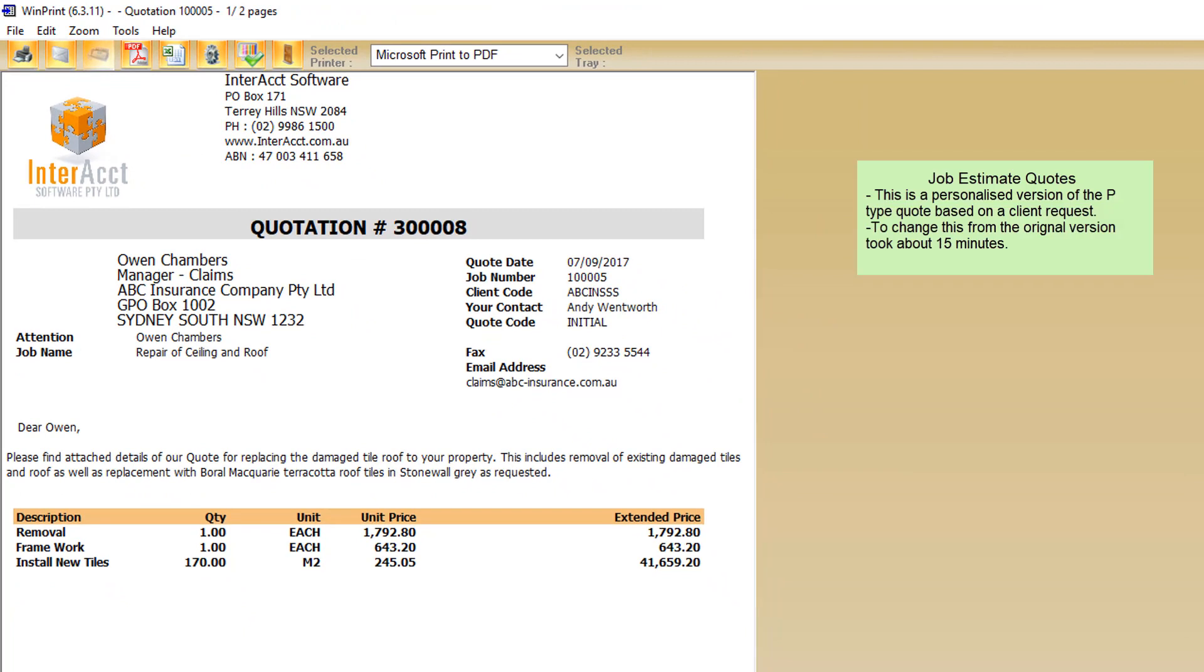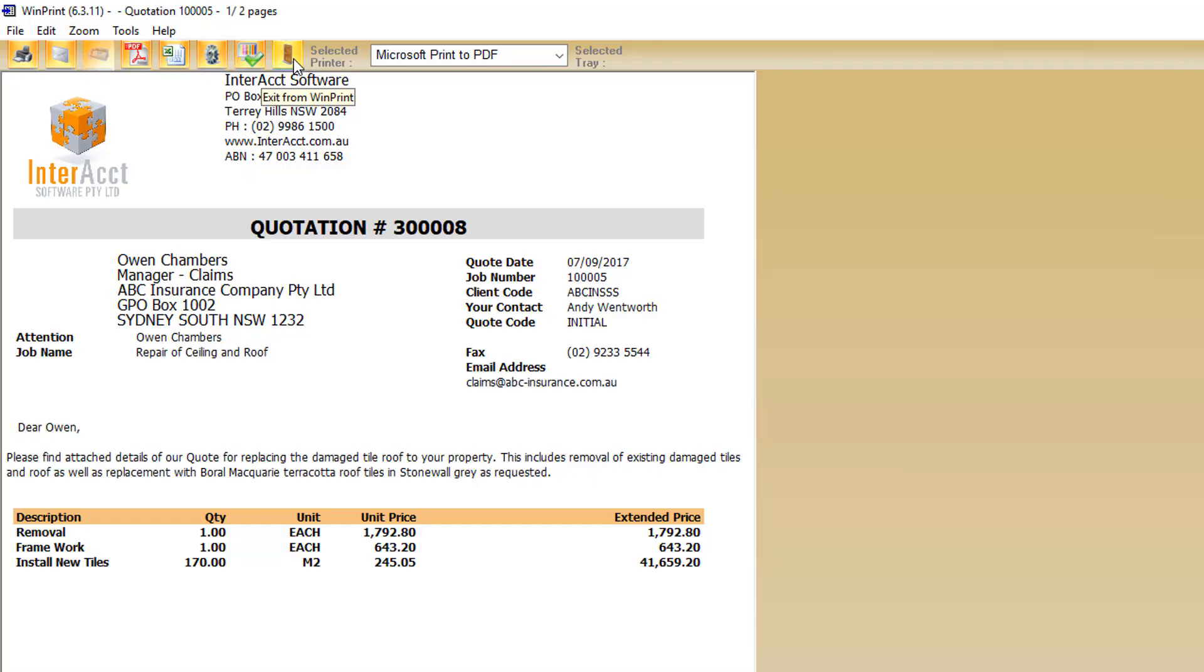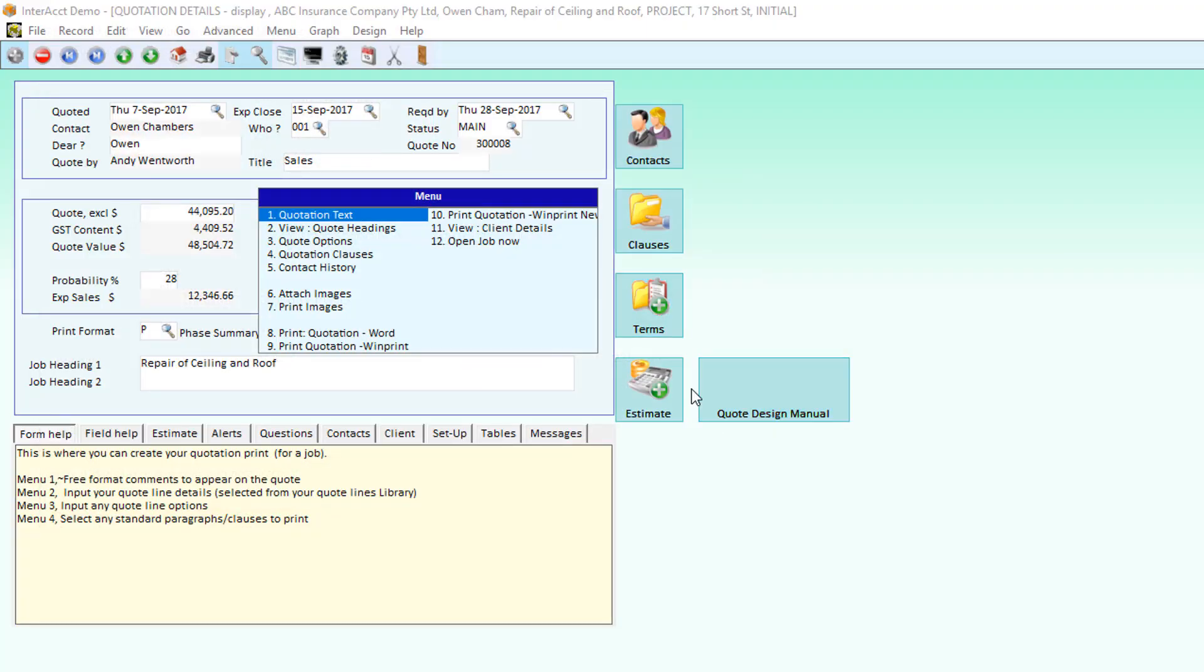I recently had a client who wanted to use the phase type invoice, but instead of showing details of the different cost groups, he wanted to show quantities, units of measure and unit prices. It took about 10-15 minutes to change the layout of that report to meet the format requirements of the client. There are options to have terms and conditions, clauses, images underneath your quotes as well.